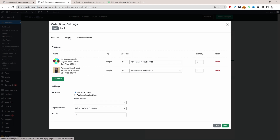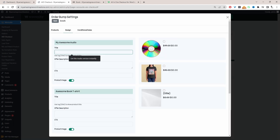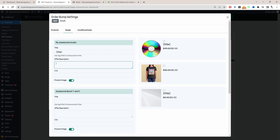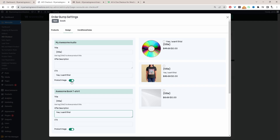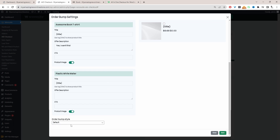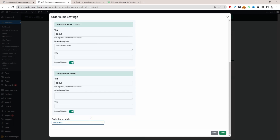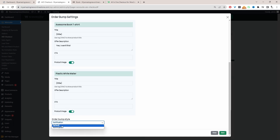Let's head over to Design. For the title, you can add a custom title or use this shortcode which dynamically adds the product title. You can add a description and a call to action as well. You can choose to display with or without the image — I'll include the image. For the style, we've got two options currently; I'm going to opt for the default style.